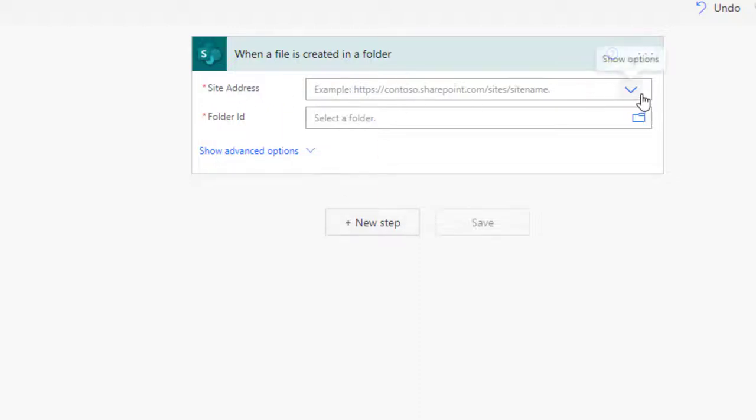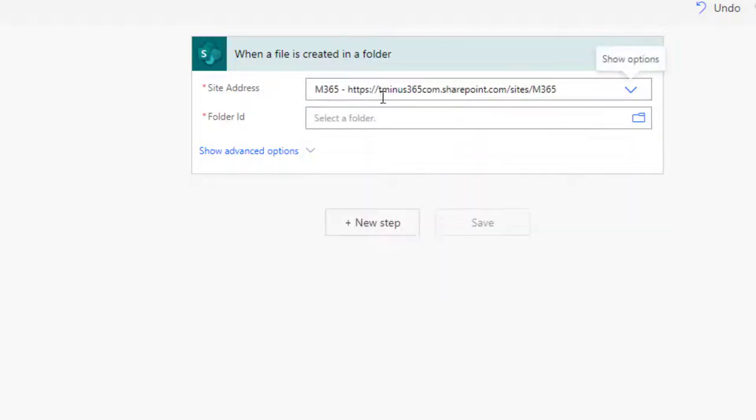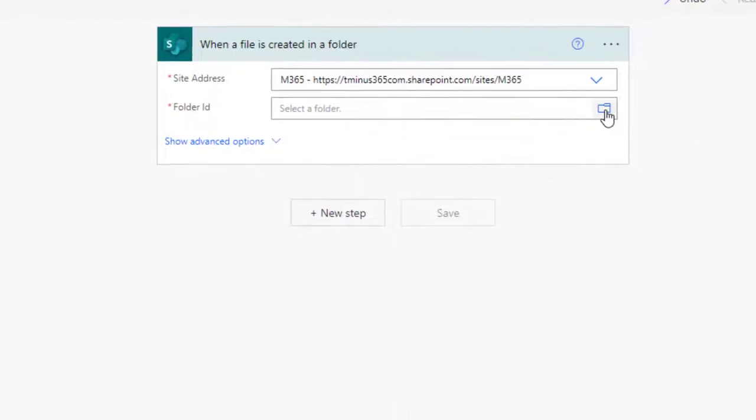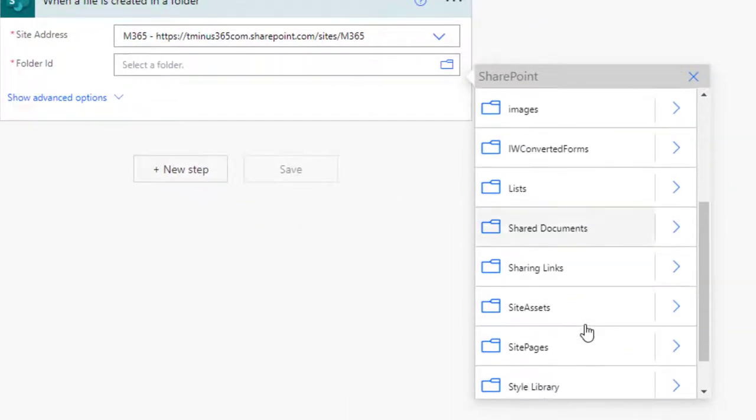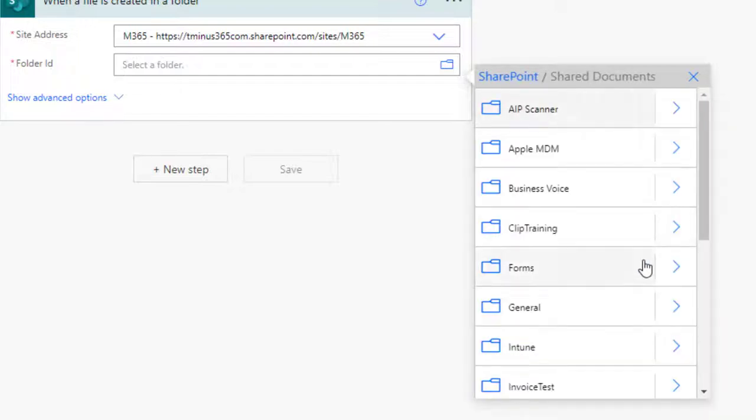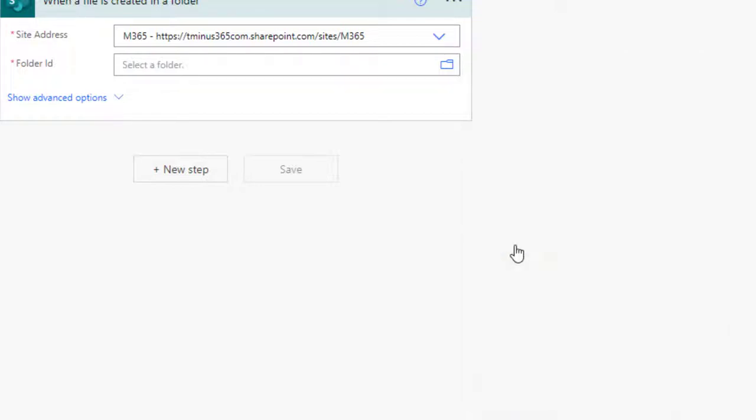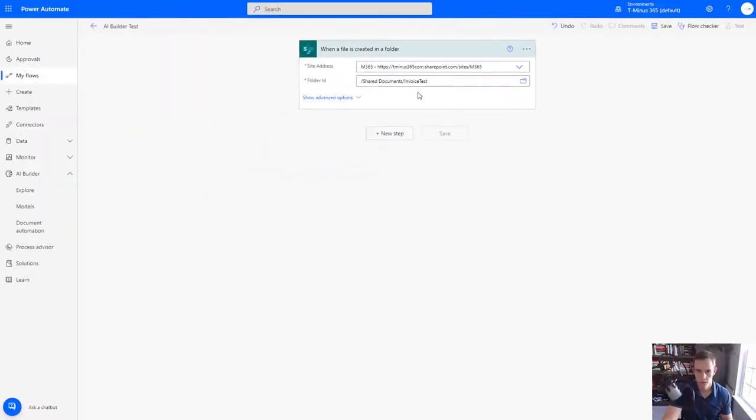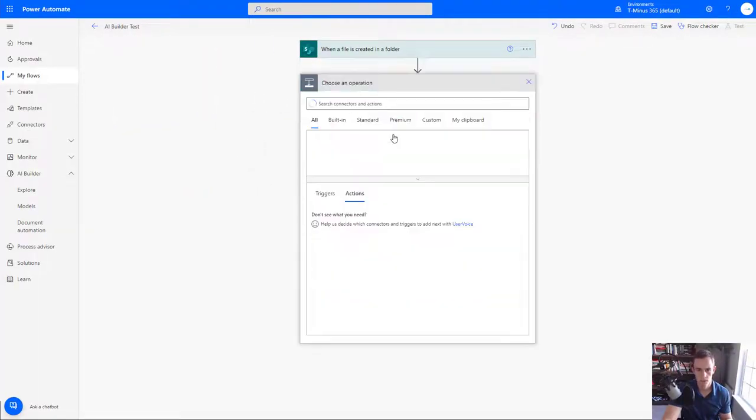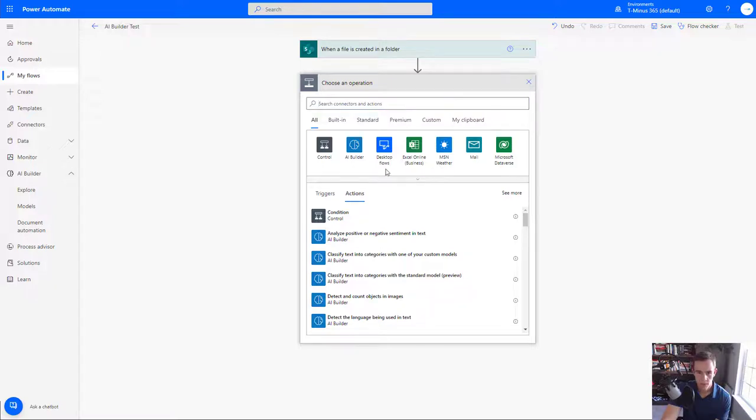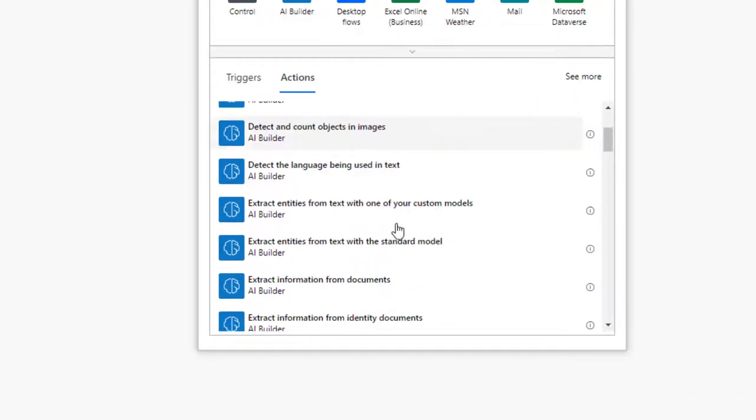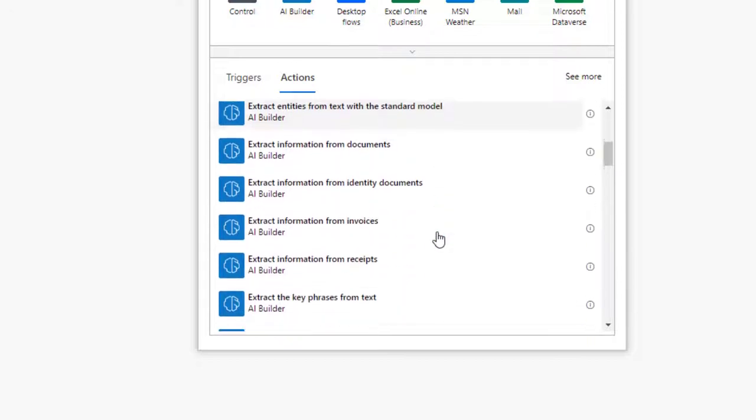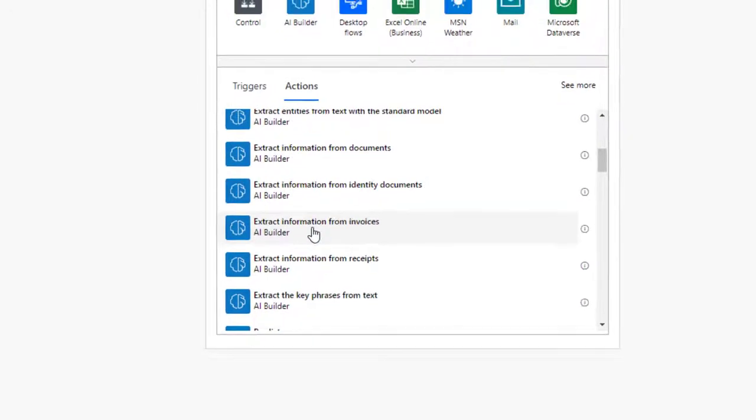So just keep in mind there's a lot of flexibility just because we have SharePoint or all these other connectors within Power Automate. So within here I'm going to say when a file is created in a folder as my trigger and this gives you the ability to define the site address which is actually dynamic and populated from a drop down here. You have M365. This is the SharePoint site that I have my folder in and then I can traverse the folder structure as well too. Oftentimes you're going to have most of your items in the shared documents folder as part of the default folder structure and then I'm going to choose invoice test I should say as part of the folder ID where I'm going to be uploading these PDFs within my organization.